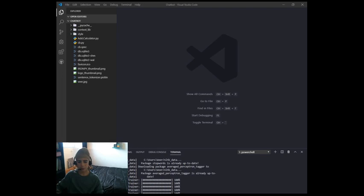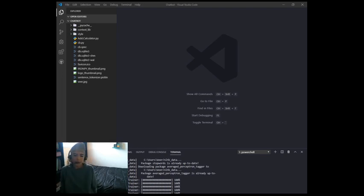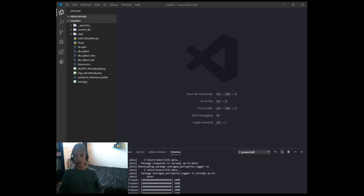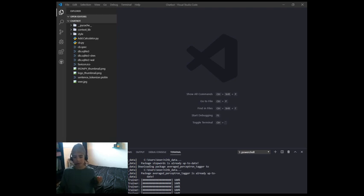Hi guys, welcome back to Watch with Veer. In this 3-part series we're going to be learning how to create a chatbot with ChatterBot, complete with a GUI that we're going to make with tkinter. Today we're going to be learning how to create the basic chatbot code using ChatterBot and be able to respond to it.